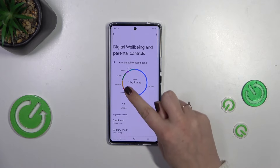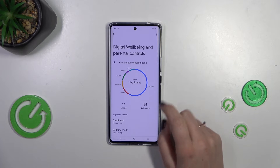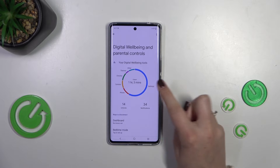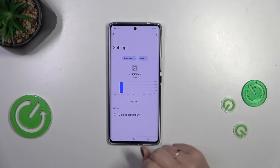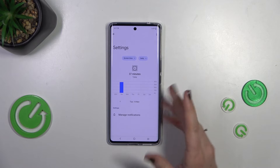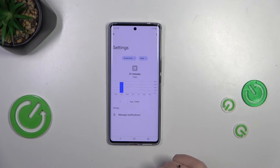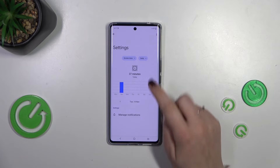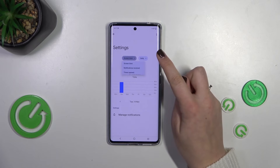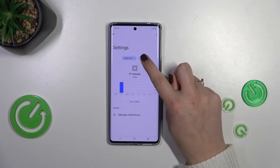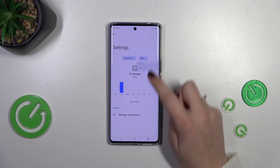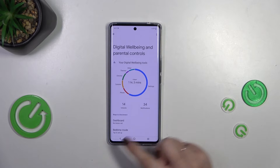For example, for Settings, Phone, Camera, or Chrome — simply tap on the app visible in the graph and you will be transferred to a dashboard connected with that one app. Again, you can switch between screen time views from daily to hourly.